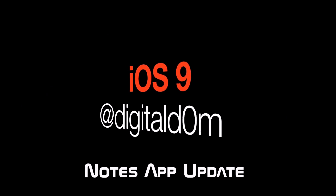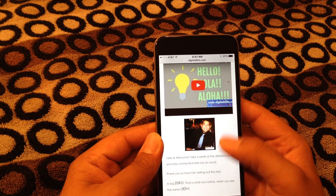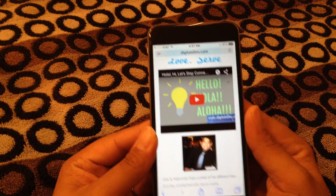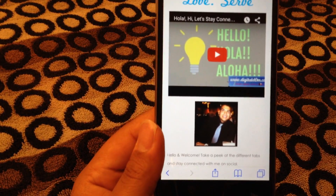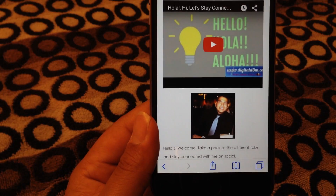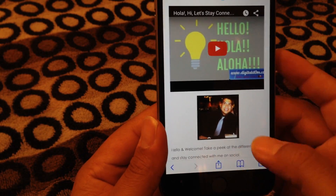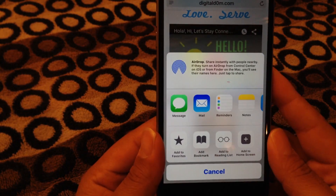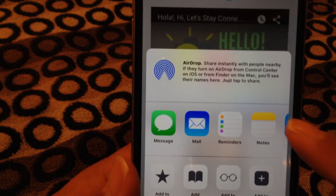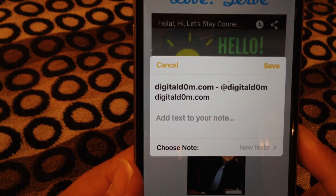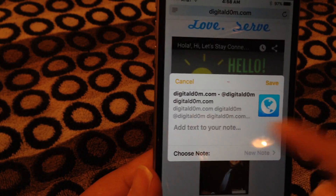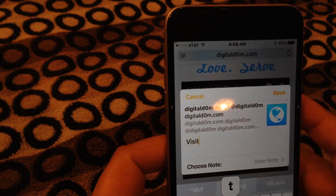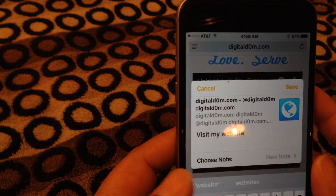If you're like me and you love taking notes, the new update is the Notes app update. In certain applications such as Safari, at the very bottom you'll see a little square with an up arrow. You click on that and it will save to your Notes. So if you're looking at a website like DigitalDom.com and want to save it to your notes, you click the Notes app, boom — it's already saved, and you can even add extra text to that note, maybe for an article you want to revisit.